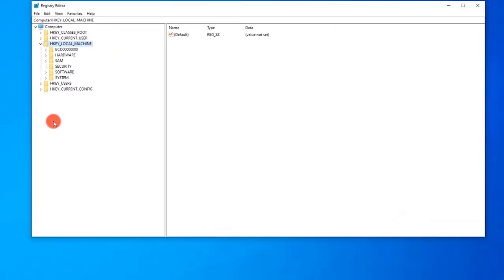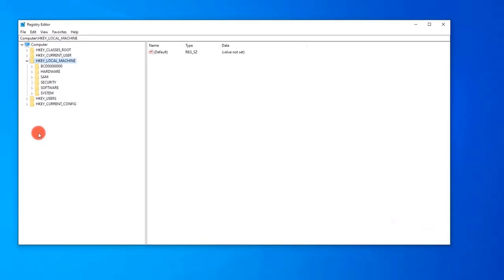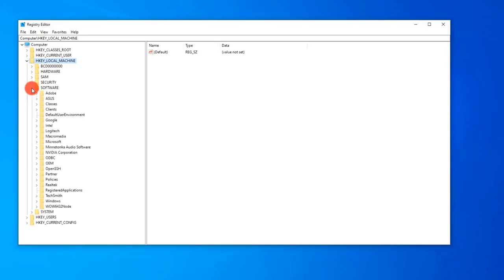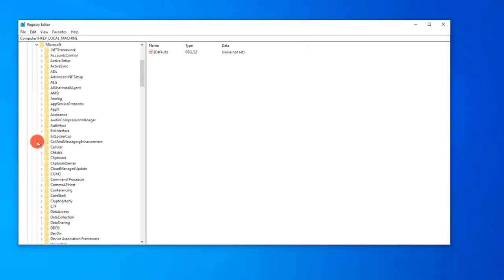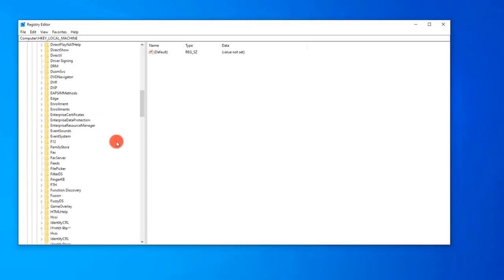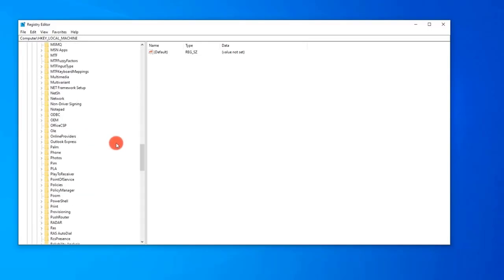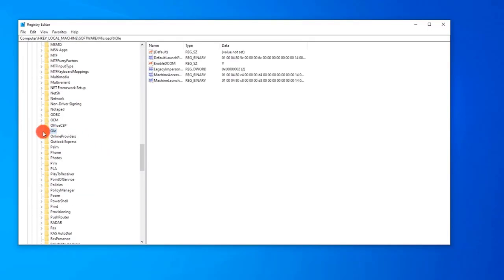At the left pane, click the following folders to expand them: HKEY_LOCAL_MACHINE, then Software, then Microsoft, then OLE. At the right pane, locate and right-click Default Launch Permission and click Delete from the drop-down menu.